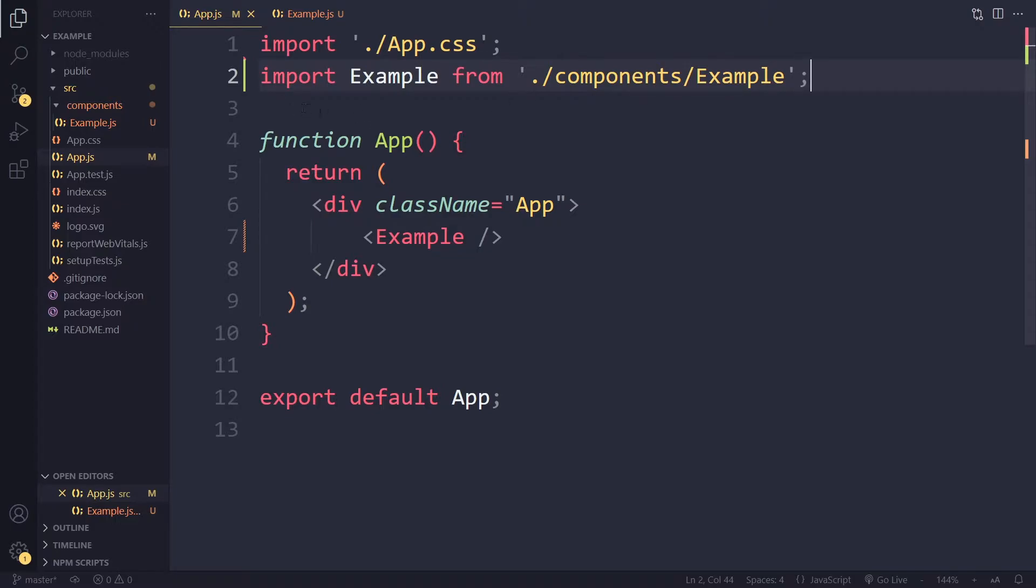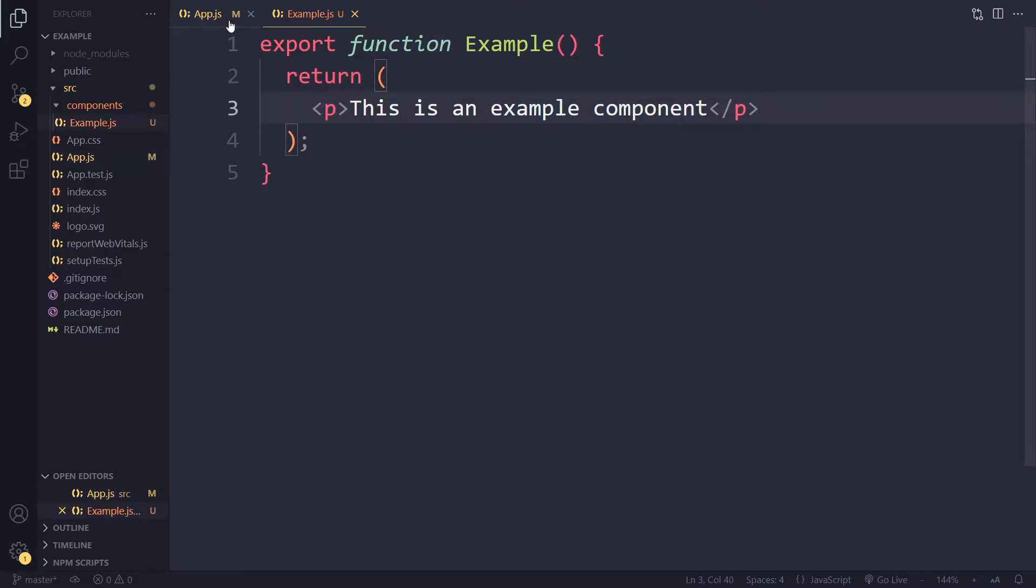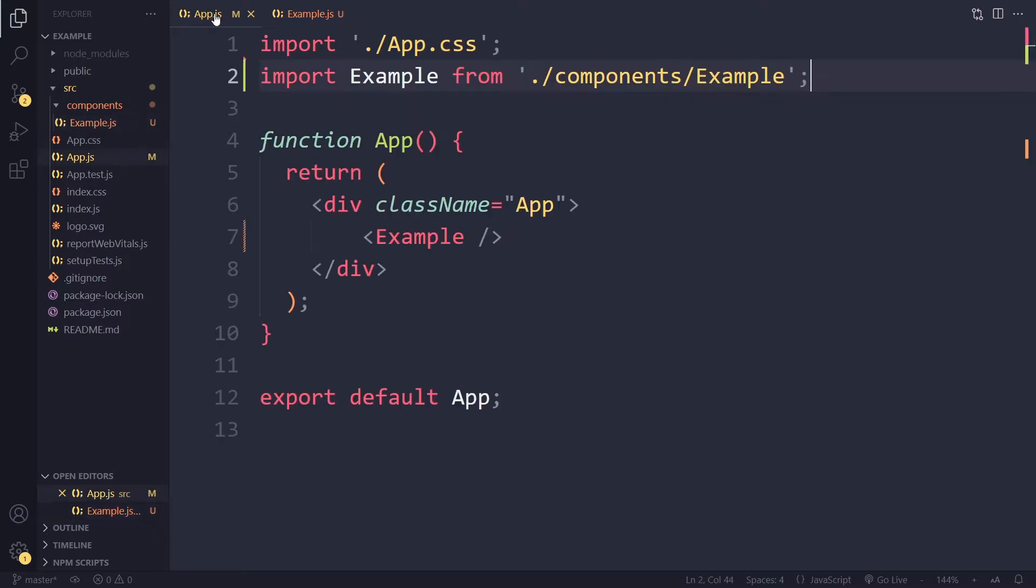Right, so this is called ES modules. This syntax of import and export. We are using export in front of the function and that's perfectly fine but that's a so-called named export.